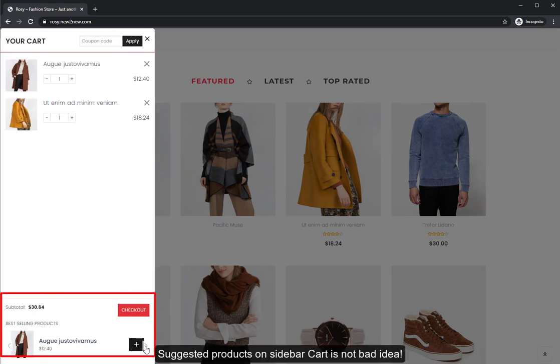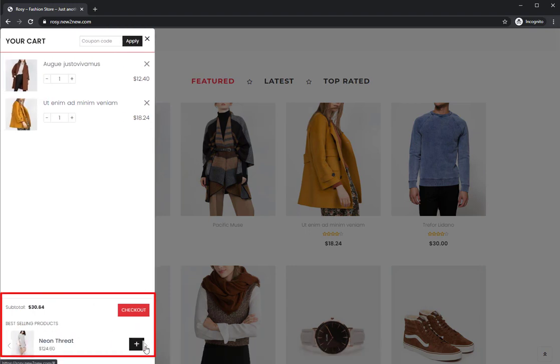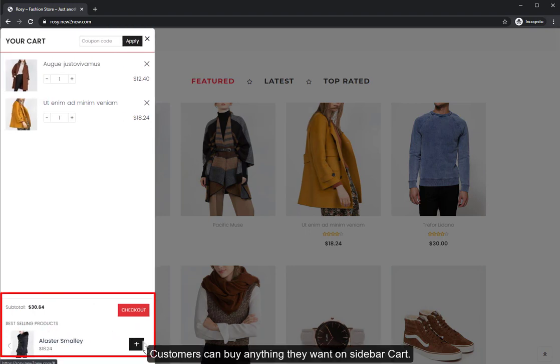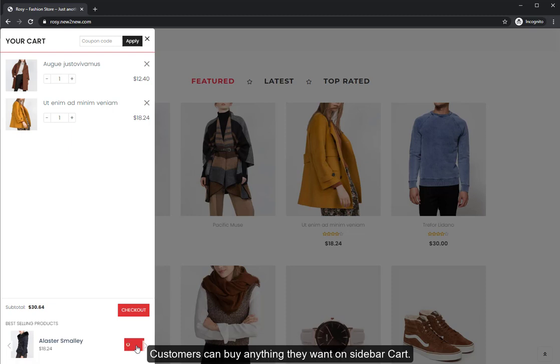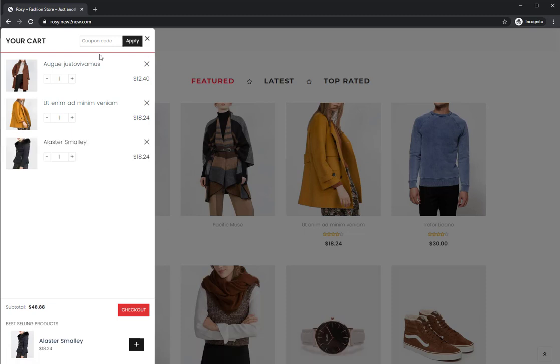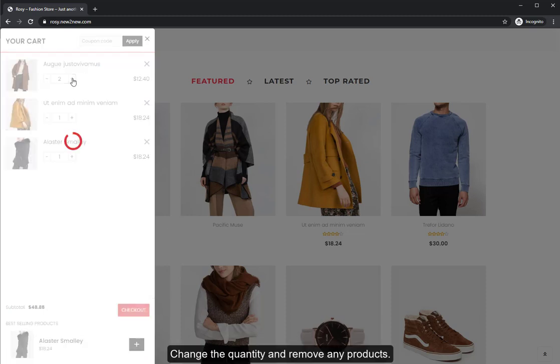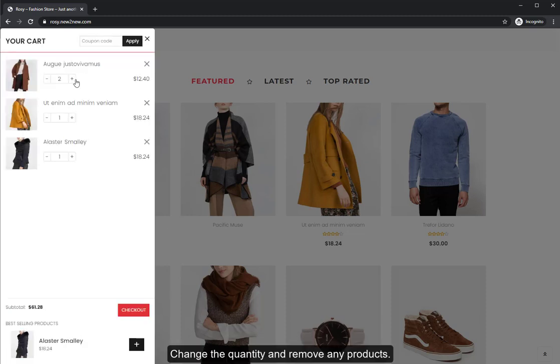Suggested products on sidebar cart is not a bad idea. Customers can buy anything they want on sidebar cart. Change the quantity and remove any products.